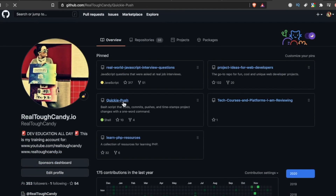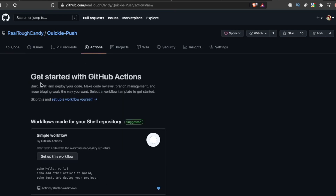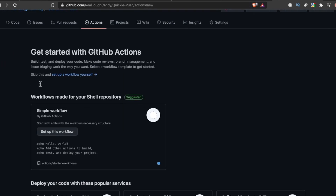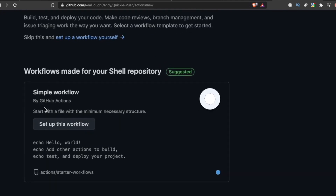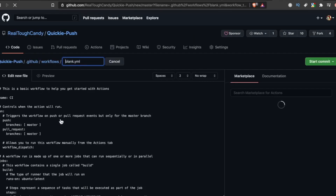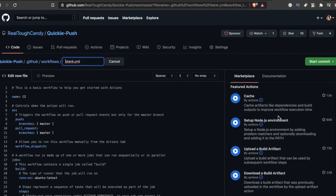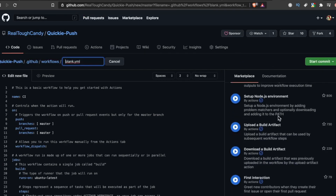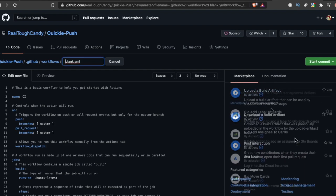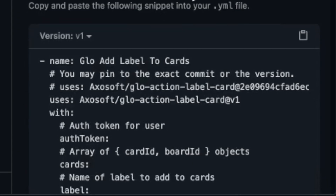For example, here's a little bash script I whipped up. If I go into the repo and click the Actions tab, GitHub says it sees I have a shell repo and suggests a workflow to get started. It creates a YAML file, and in the marketplace section to the right, I can browse for extra features. When I find one I like, I just copy and paste it and it's integrated into the workflow.